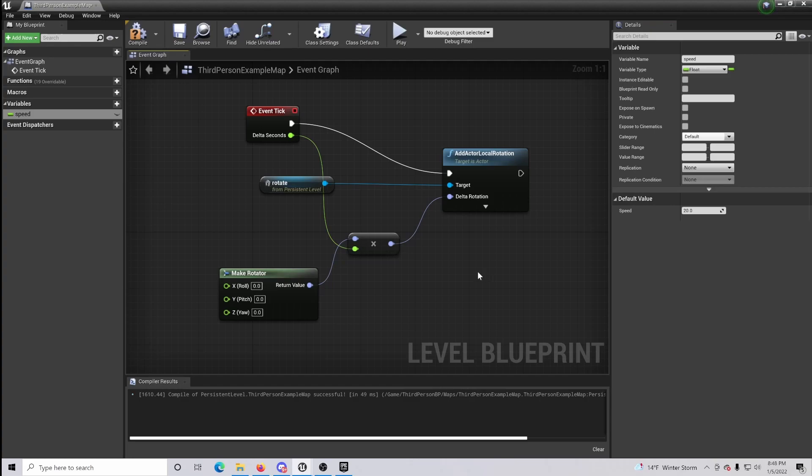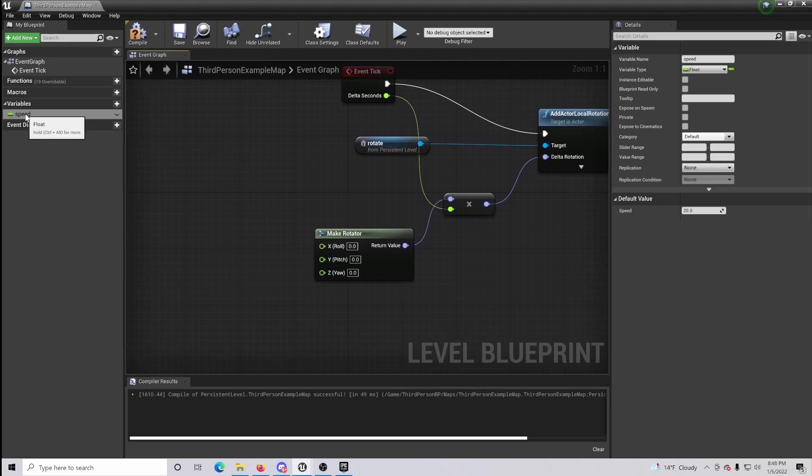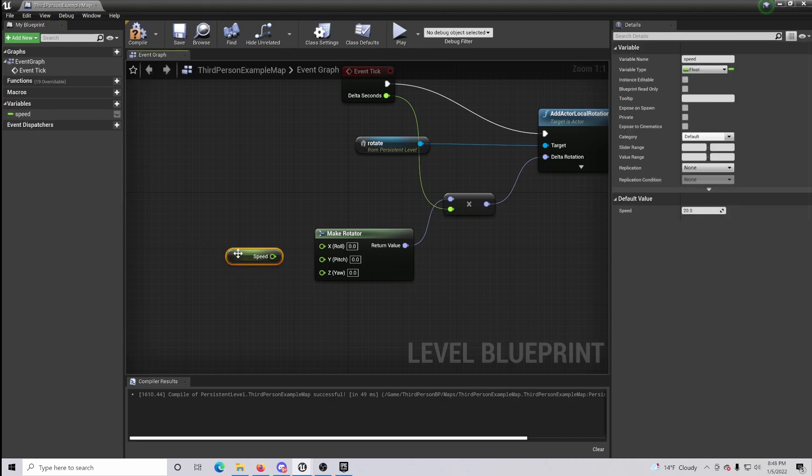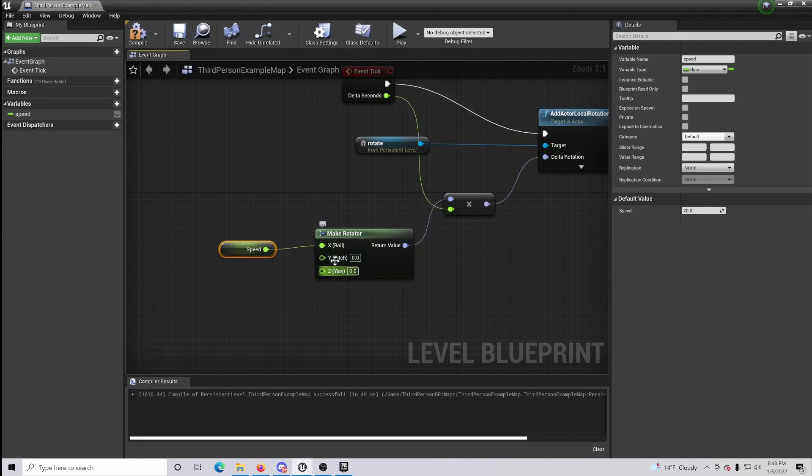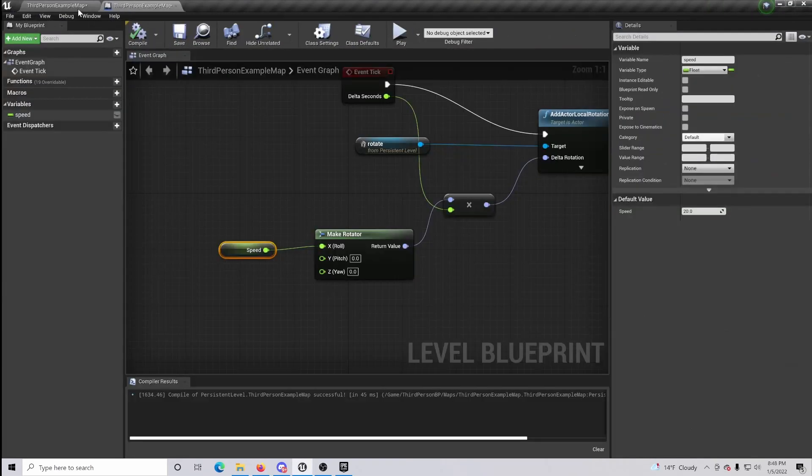Once that's done you can see that the variable is created and drag in and get it. So what we're doing is we're getting that speed and we are applying it to our rotation. So for example, if we make the speed 20 and set it to the rotation roll axis and we compile this, we can go back into our game.